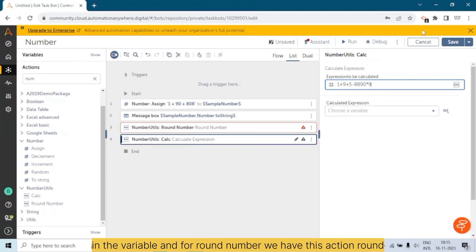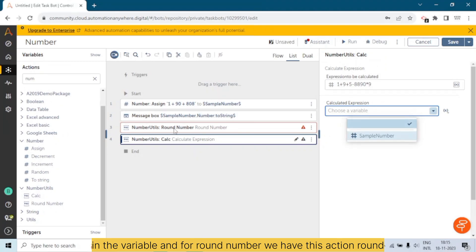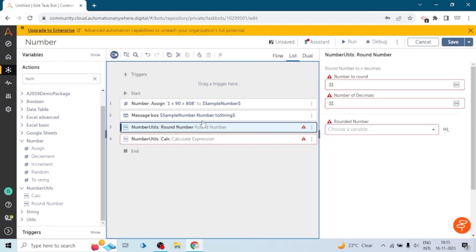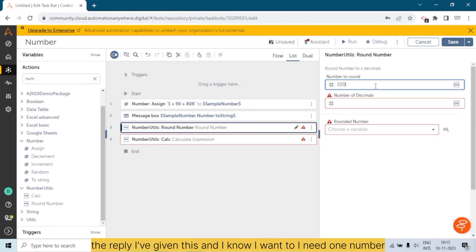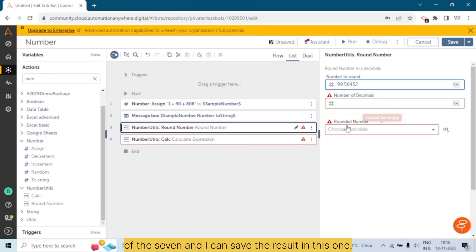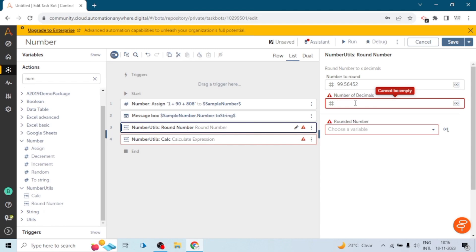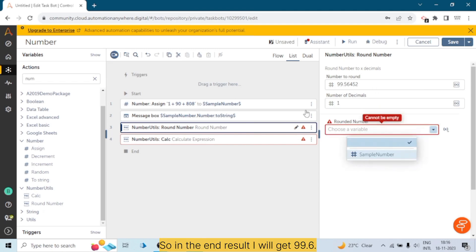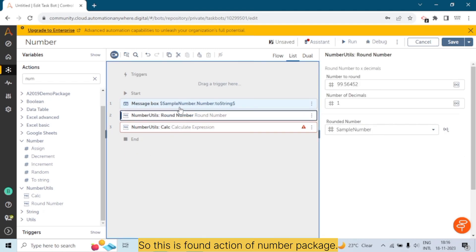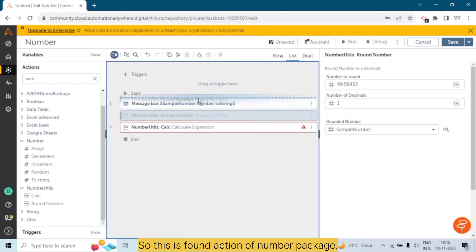We can give our expression and save the result in a variable. For the Round Number action, for example if I give 100 — let's say I want one decimal place — I can save the result and I will get 99.6. So this is the Round action of the Number package.